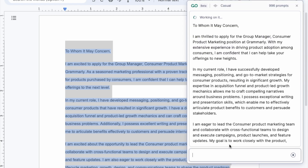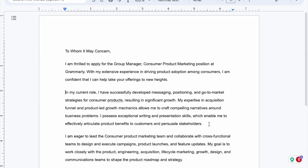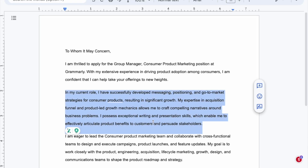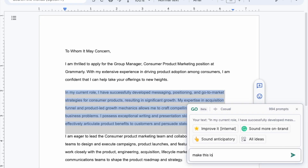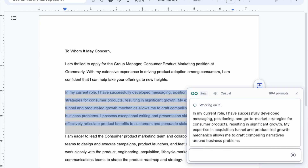By the way, if we want to make our sections longer or shorter, we can do the same thing — highlight and type in how we want to rewrite the section we just selected.